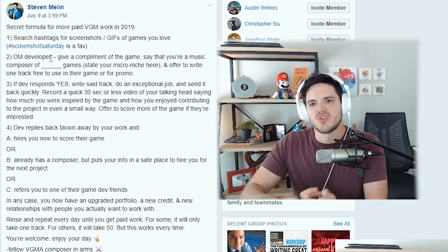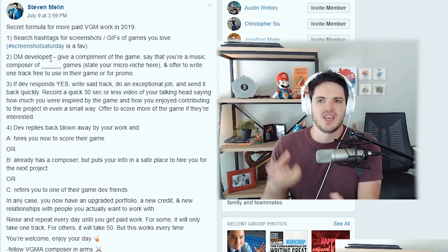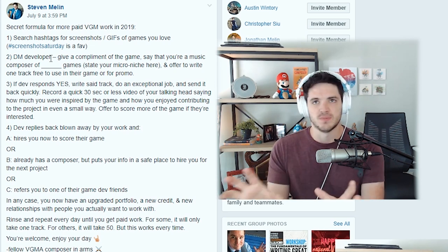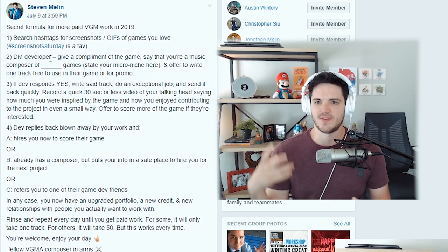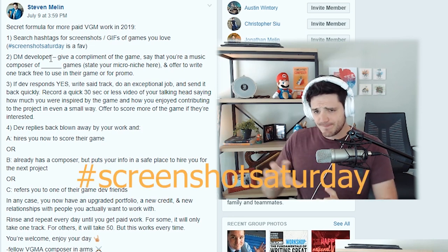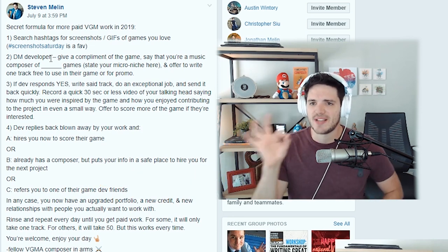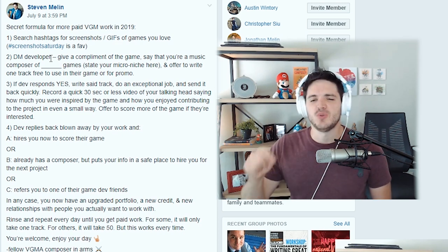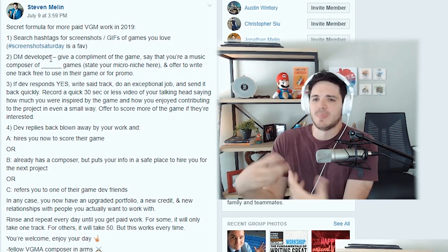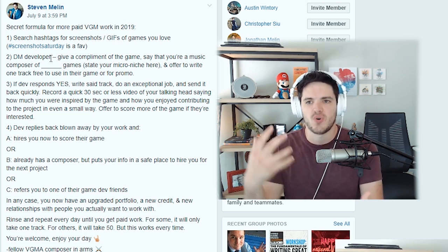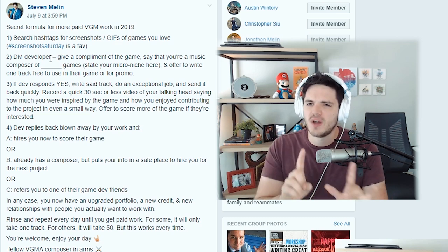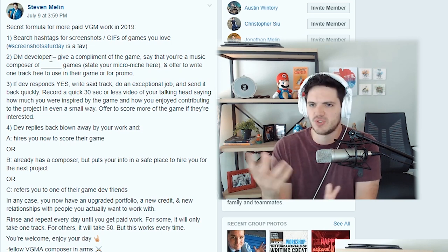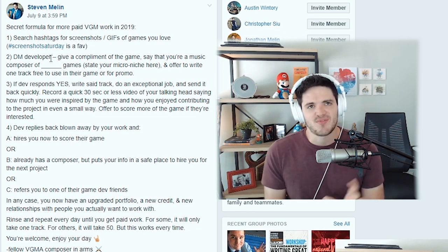Number one, search hashtags for screenshots. Find gifs of games that you love. You can use different hashtags for that. One of my favorites is screenshot Saturday. Number two, you direct message the developer. Give a compliment of the game, say that you're a music composer of blank kinds of games. Basically, you're going to state your micro niche here and offer to write one track free to use in their game or for their promotion of the game.